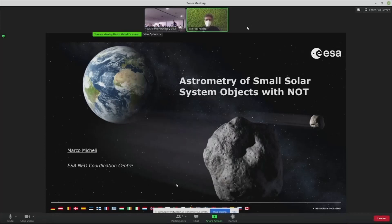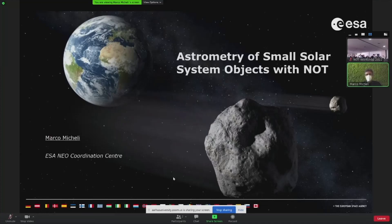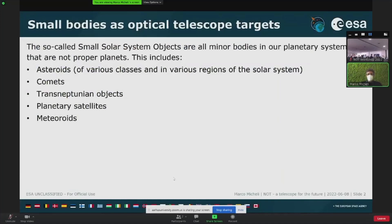Thank you very much for inviting me to give this talk. My name is Marco Micheli, I work at ESA's NEO Coordination Center in Frascati near Rome, and I mostly do astrometry of near-Earth asteroids, with the official goal of planetary defense, but also doing science with them. What I'm going to tell you about in this talk is a general outline of what astrometry is, why we do it, and specifically what we've done with NOT and what can be done with NOT in the field of astrometry of small bodies.